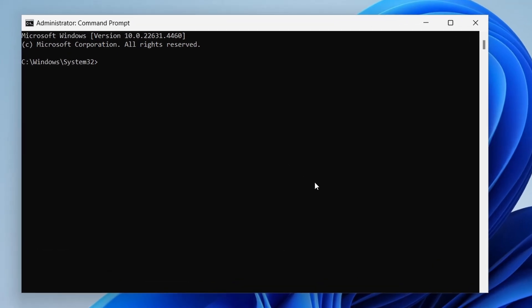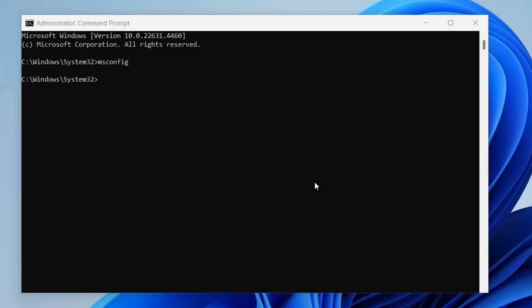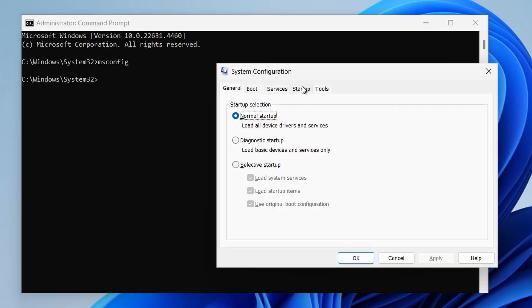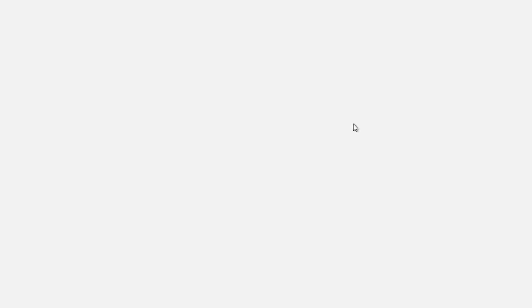Open the system configuration tool by typing the following command: msconfig and hit enter. Go to the startup tab, then click on open task manager.